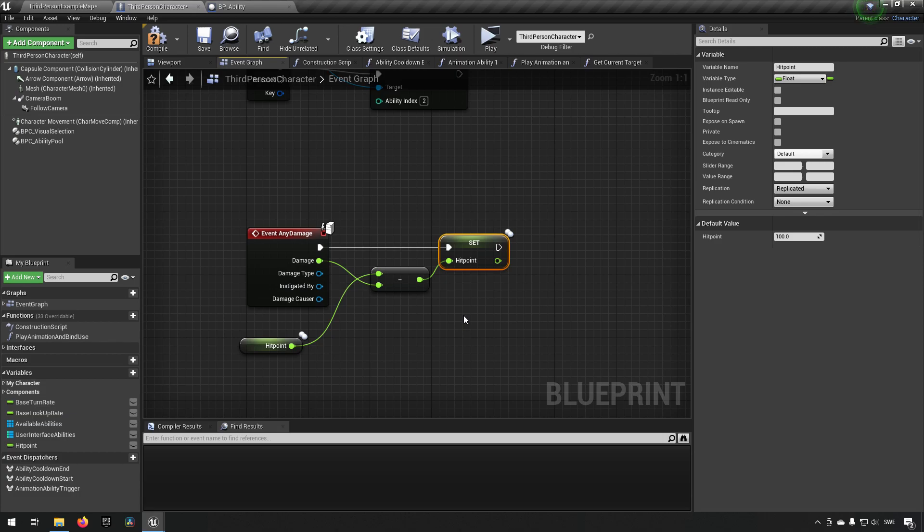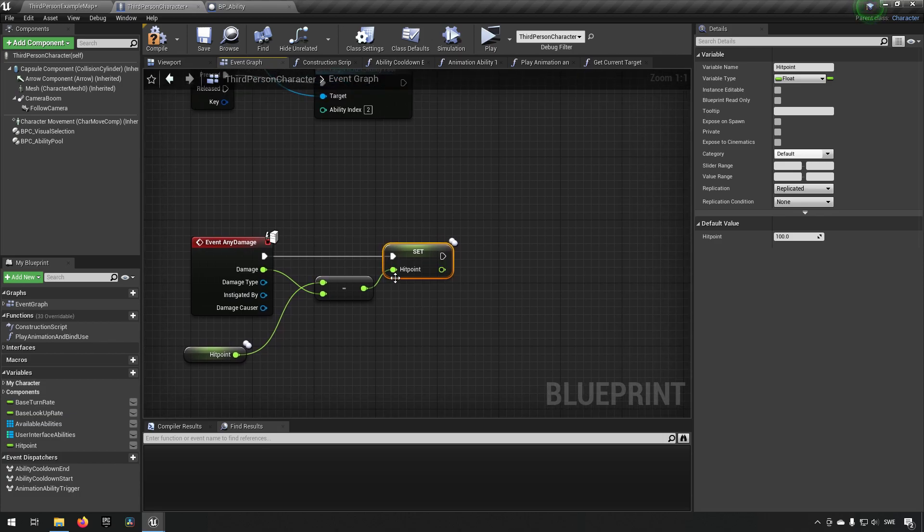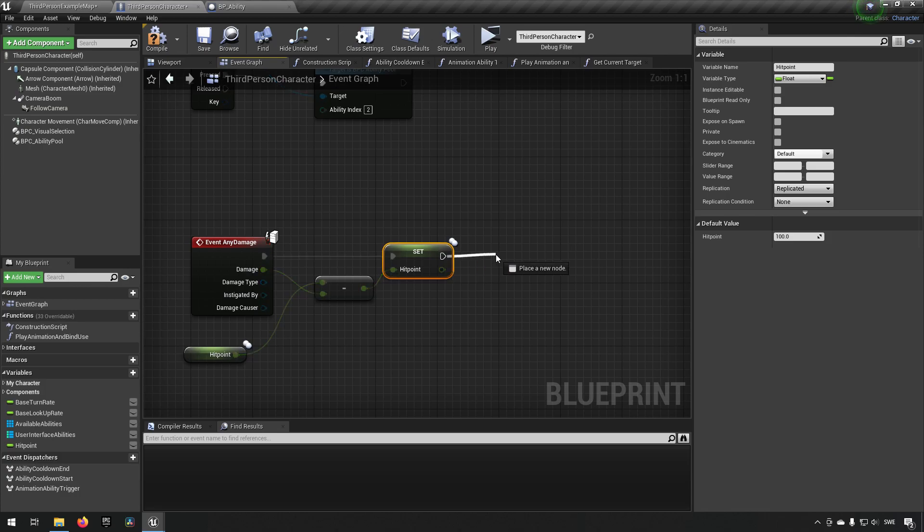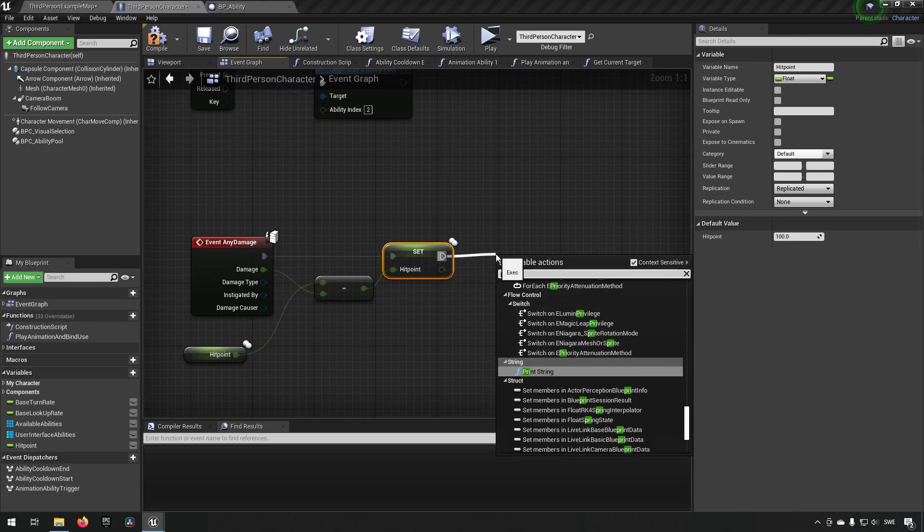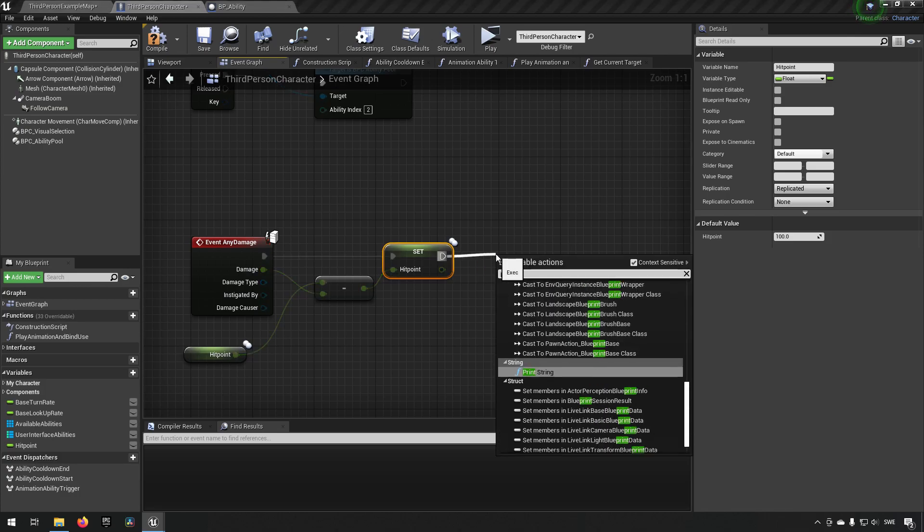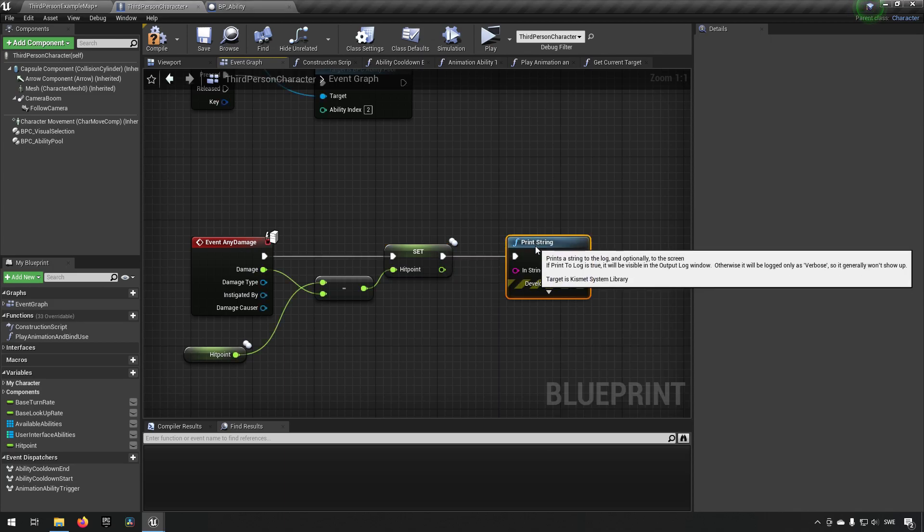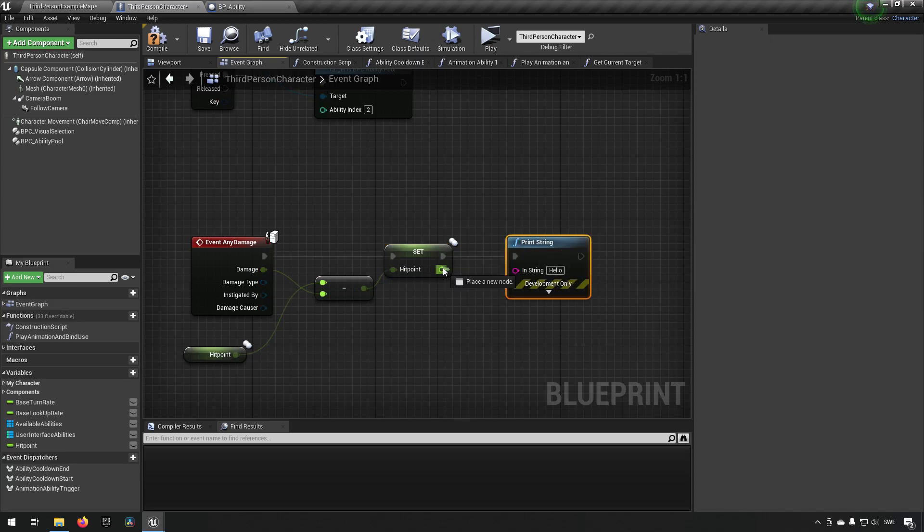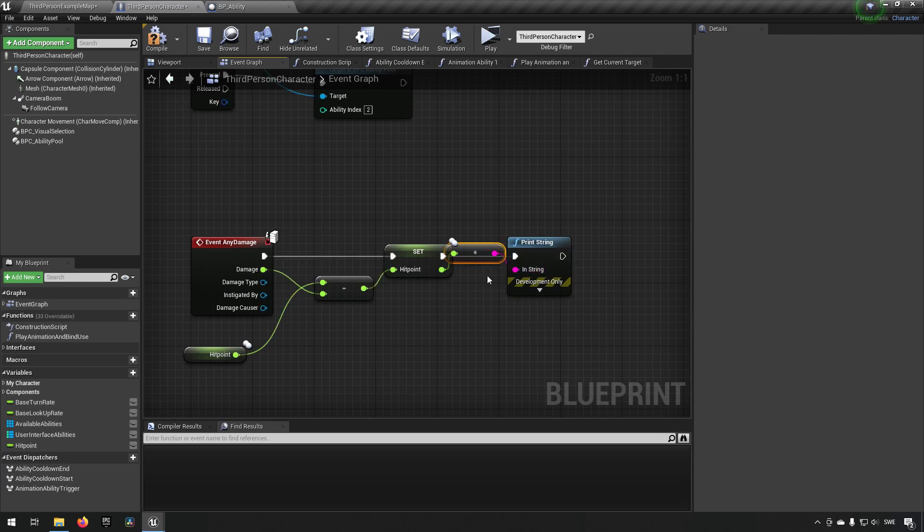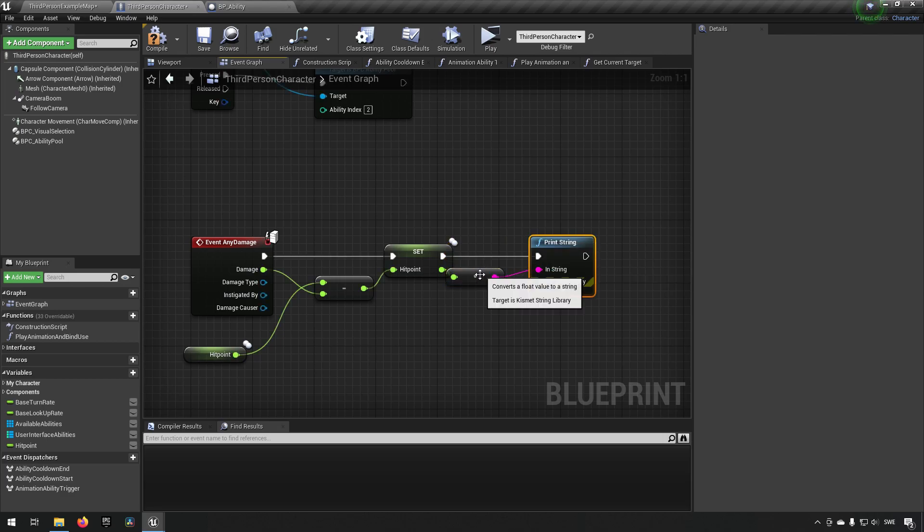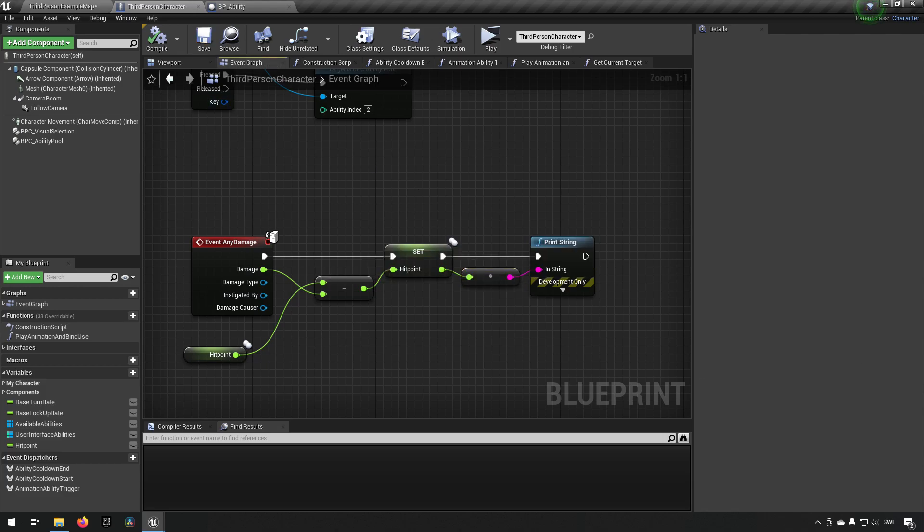This is very simple and essentially all that we need to do. Now we actually have our hit point system in place. So what we can do is to further explain how this is working. We can have a print here where we just show what kind of value we're getting here.